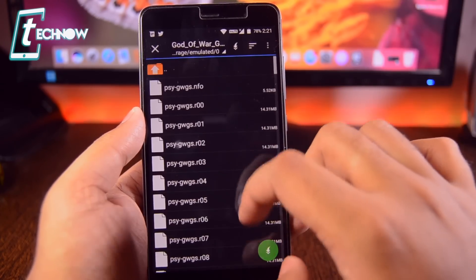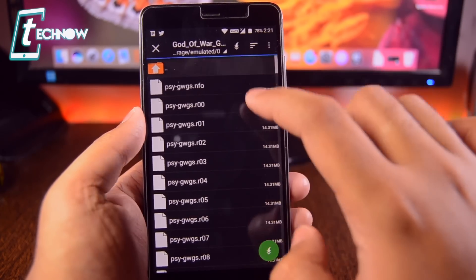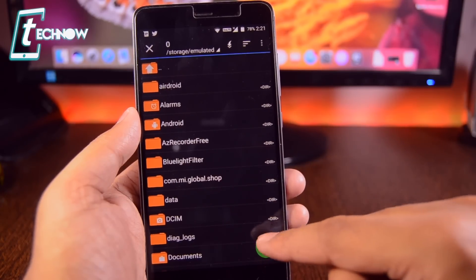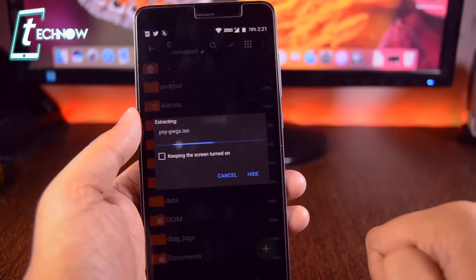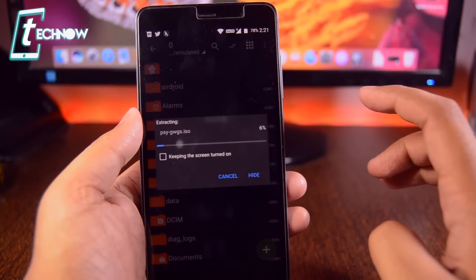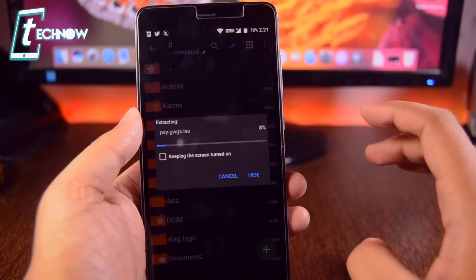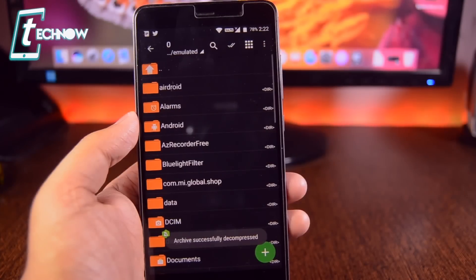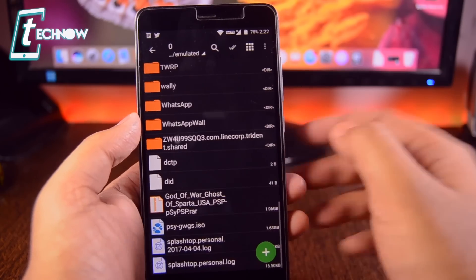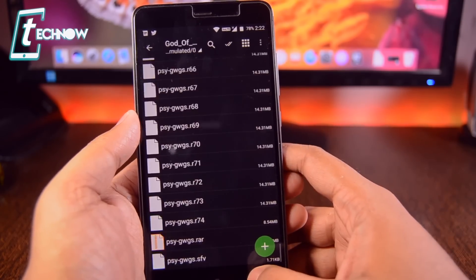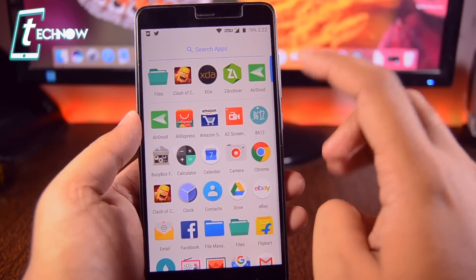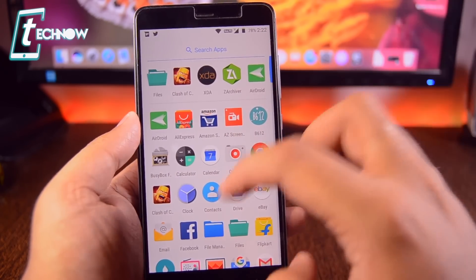I want to extract it to the root folder of my storage. I'll tap on that and it will start extracting the ISO file to the root folder of my device. Once it has finished extracting the ISO file to your storage, we need to get back from here. Now it's time to run God of War on the PPSSPP emulator.